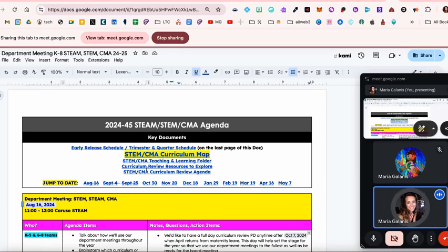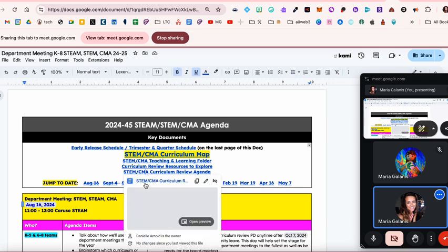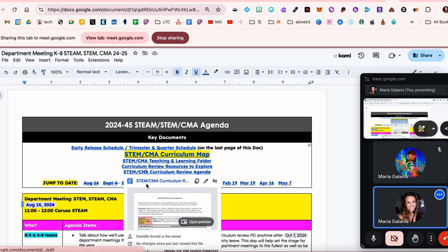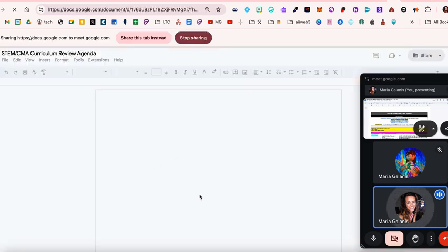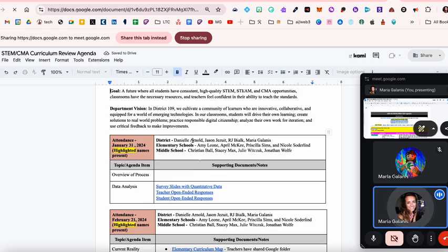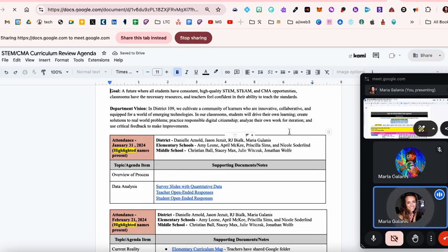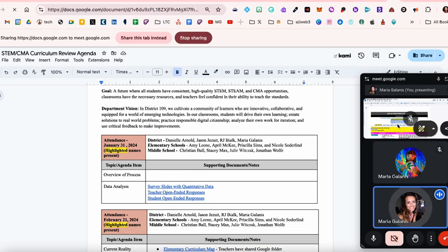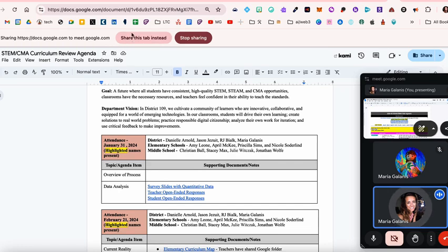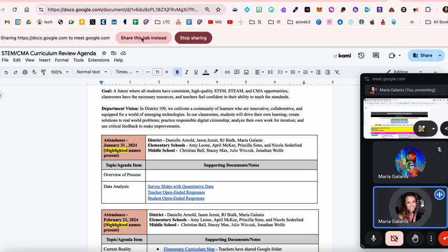Let's select this one. Okay, this document. The document shows on my side, but the person in my meeting is still viewing the other tab. I'm going to go up here and select share this tab instead.